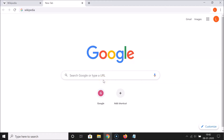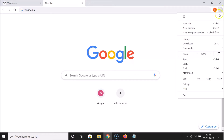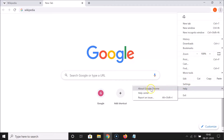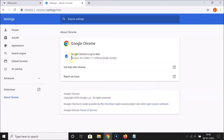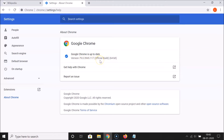First of all, make sure you have the latest version of Google Chrome. Click on the three dots at the top right, then click on 'Help', and then click on 'About Google Chrome'. You can see it's checking for updates. My Google Chrome is up to date. If yours isn't, come to this page and it will update automatically. I currently have Chrome version 79.0.